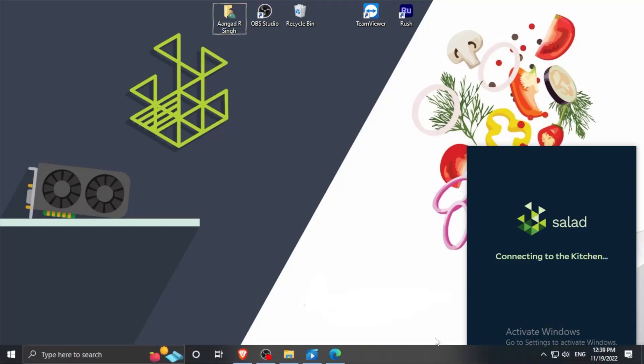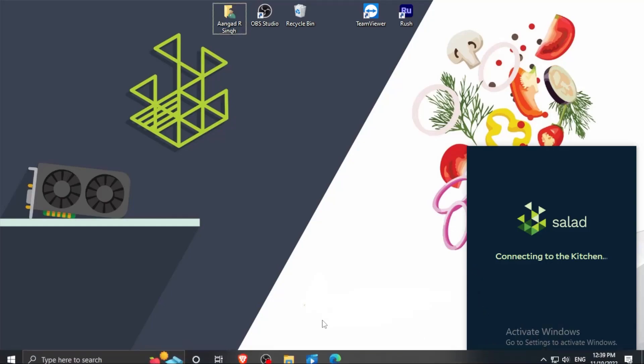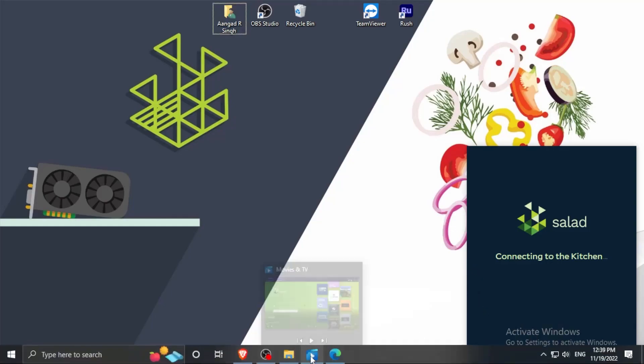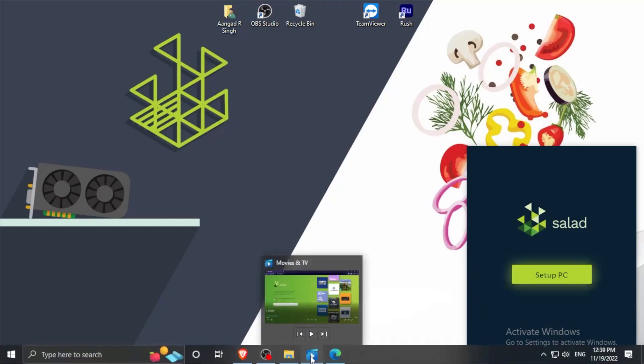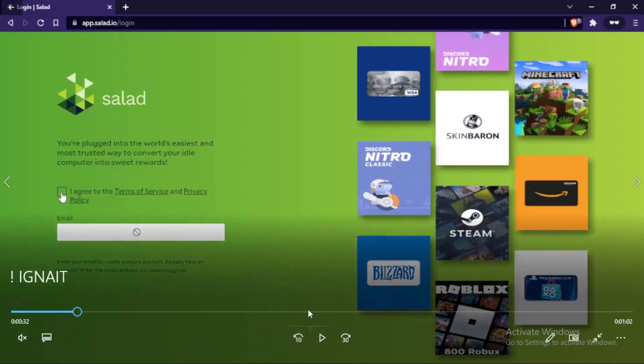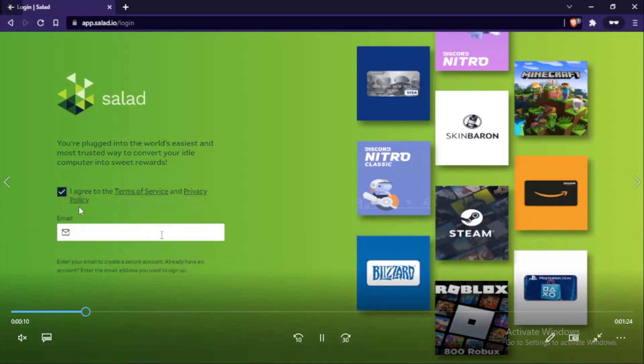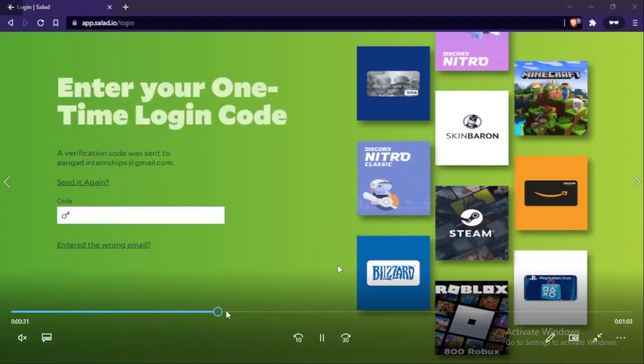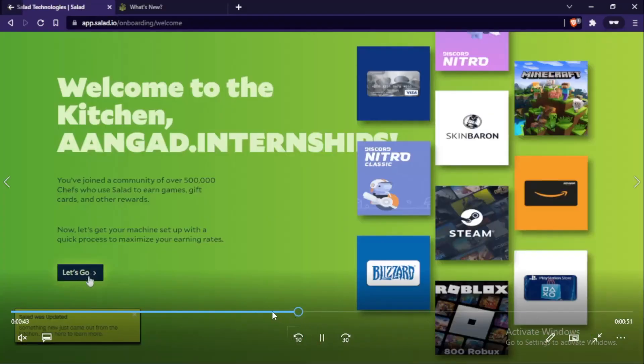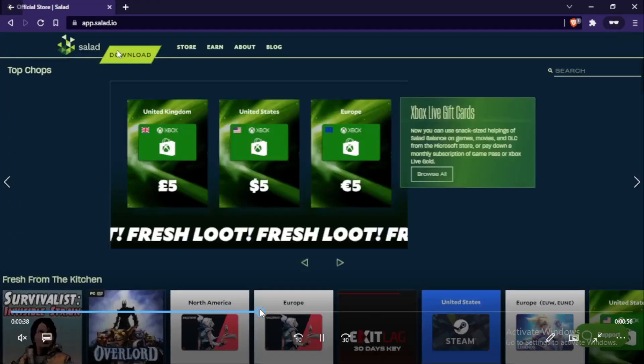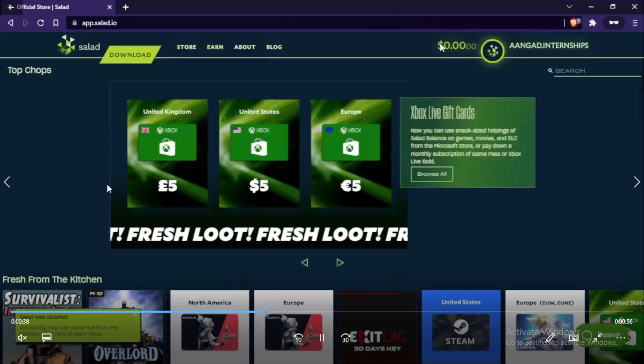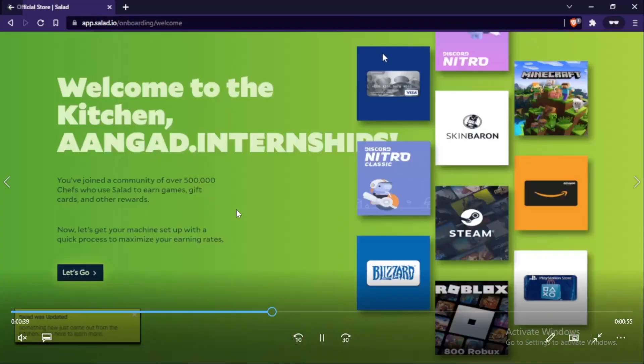Now guys, I already have a Salad account, that's why it logged in in two steps. But when you create a Salad account, I have my old video that when I created a Salad account. So it will take you to this link app.salad.io/login or whatever. And here you click on I agree to the terms of the service, and then you start entering your email ID, and then you will receive OTP on your email ID whatever you entered. And you enter that OTP and you get in this app interface.